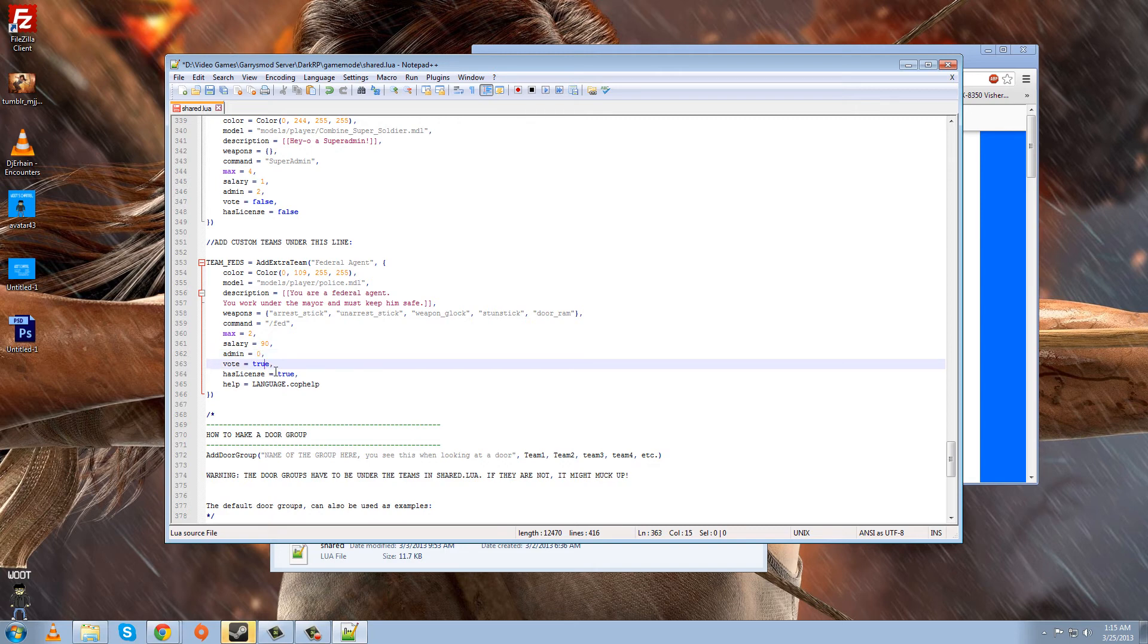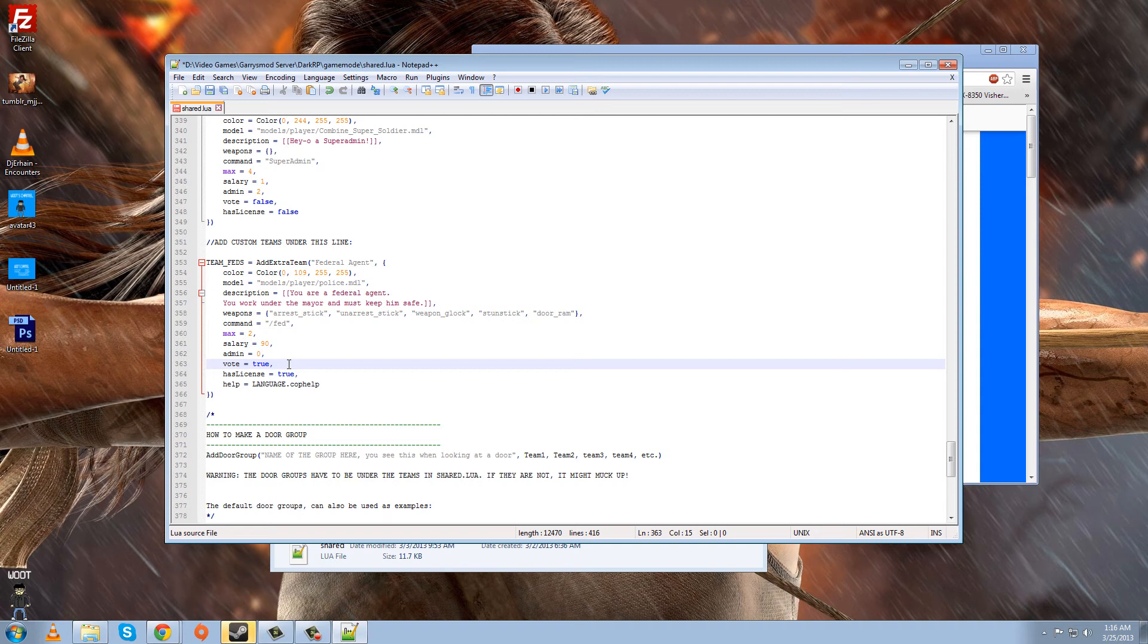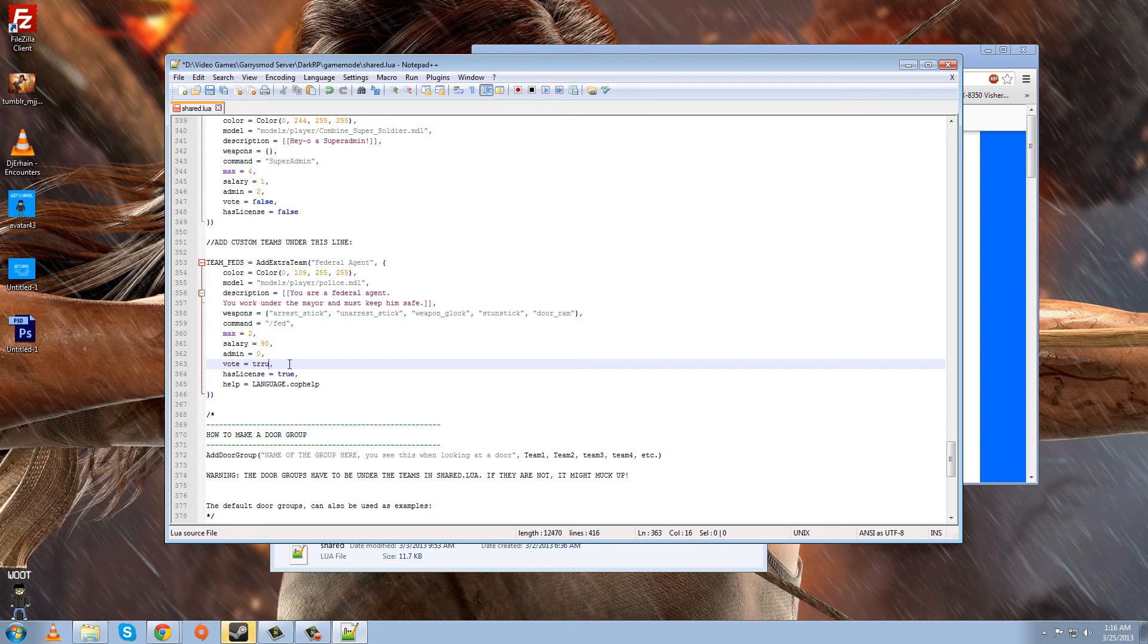One line below that, vote equals true. That's saying like if the player chooses this job, they'll have to get voted in by other players. And since he's a part of the law and we don't want players just randomly jumping around, jumping onto this job and shooting everyone up, we're going to make vote equals true. So that means when he clicks the button, people have to vote yes or no for him. But if you make it false, that means he can just be it until the max has been reached. But we're going to leave it at true.